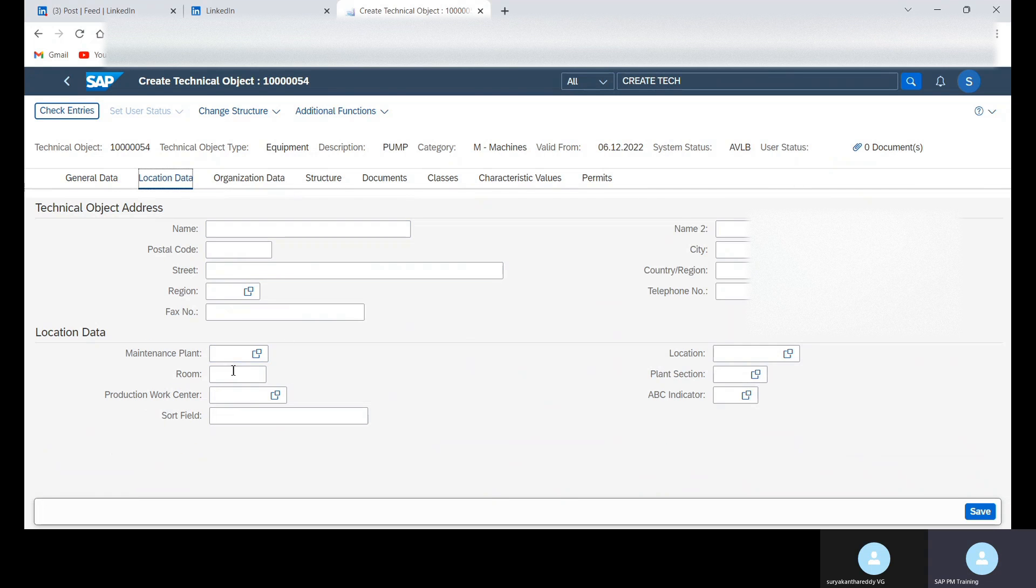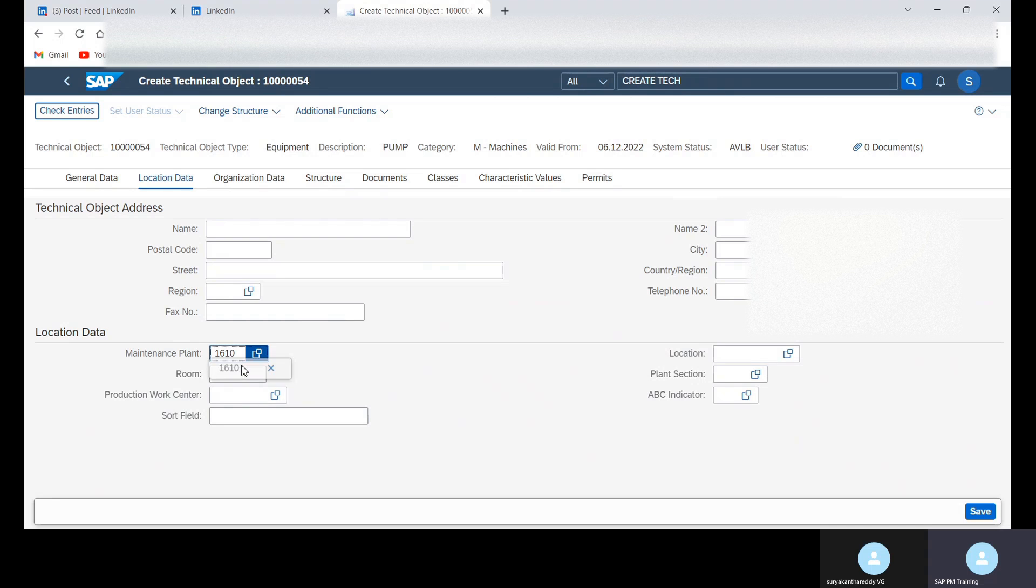Going to the location tab here, I'm providing the maintenance plant as 1610.